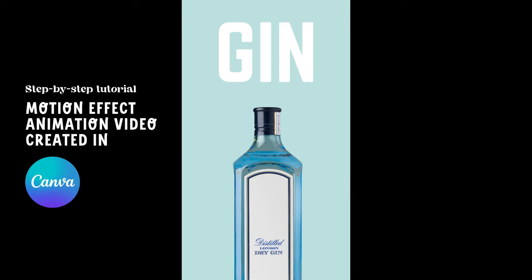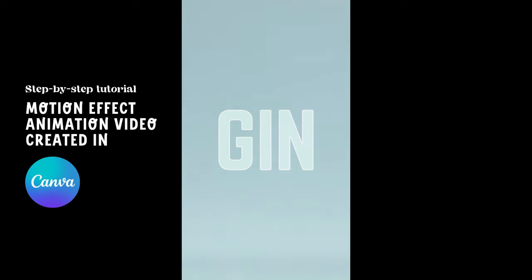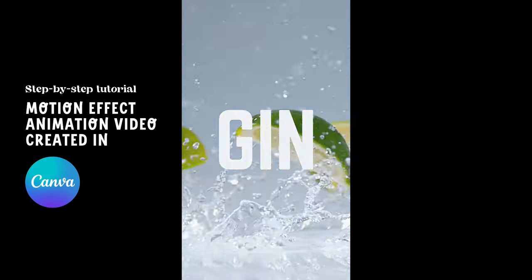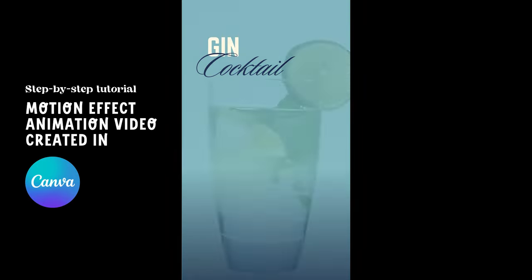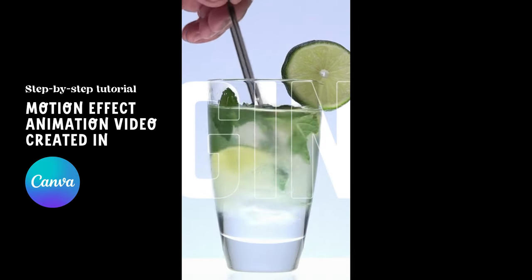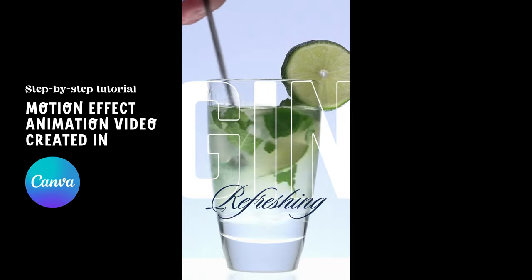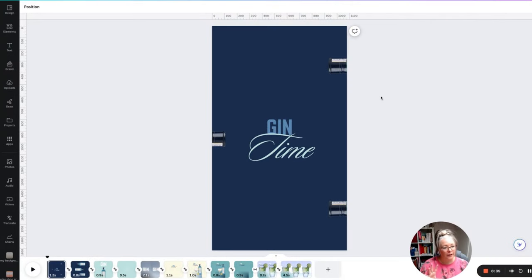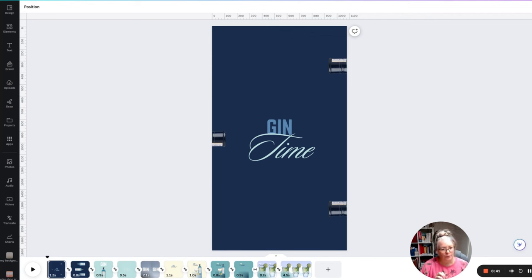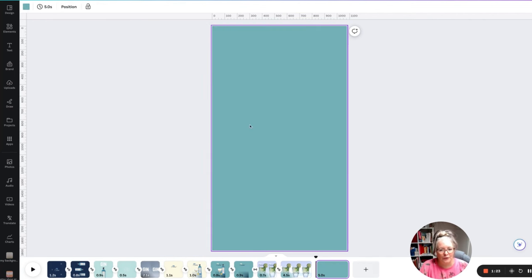Hi, I'm Jules from Design in Your Pocket, and today I'm going to show you how to create this motion effect animation video right inside Canva using match and move transitions. As you can see, there are quite a few different motion effects and transitions going on, and I really want to break it down and show you step by step how I created it.